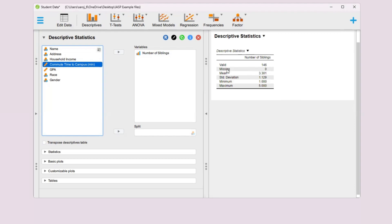It already starts analyzing the data. It calculates how many values are valid. We have 146 rows, all of them are valid, none of them are missing. Then it calculates the average, the mean, standard deviation, maximum, and minimum.